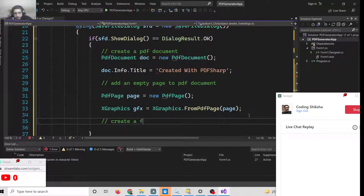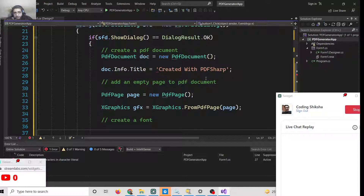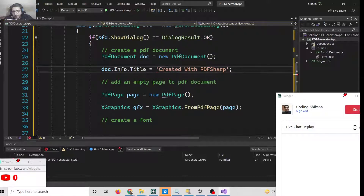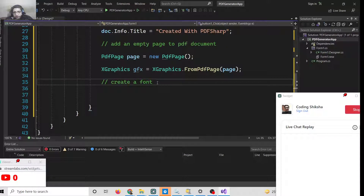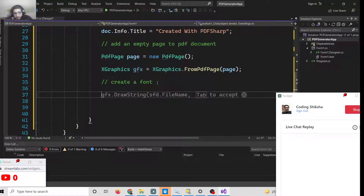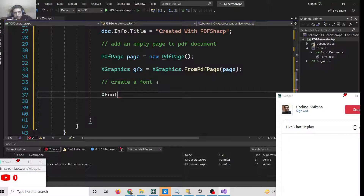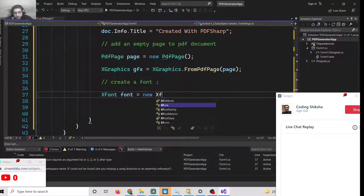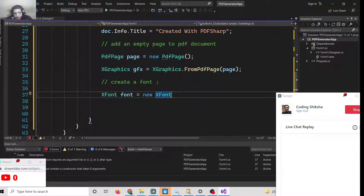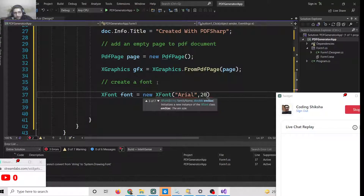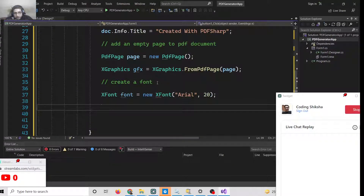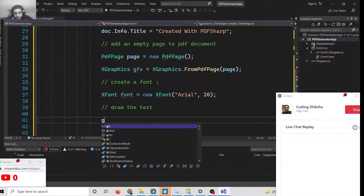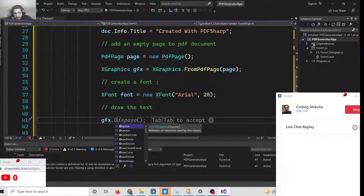On this page we need to write something, so first create a font. Use XFont: XFont font = new XFont("Arial", fontSize). After setting up the font it is very simple — we need to draw text. To draw the text, use gfx, and inside this there is a method called DrawString.